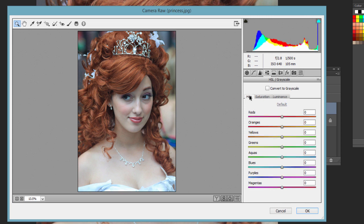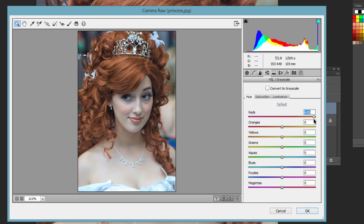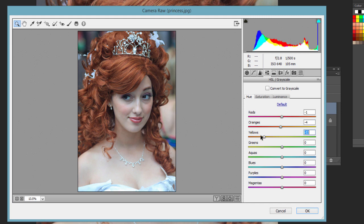If you go to Hue, we can really mess up the photo pretty easily. If you go way to the left or way to the right, you can adjust that, but really your yellows are going to become really green if you go way to the right, or oranges if you go way to the left.